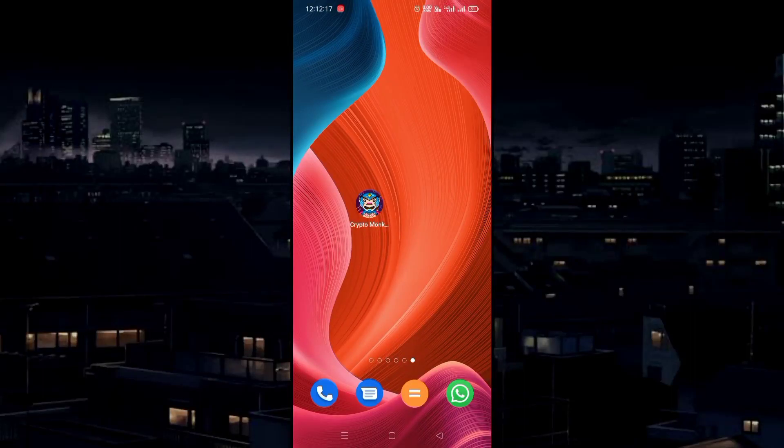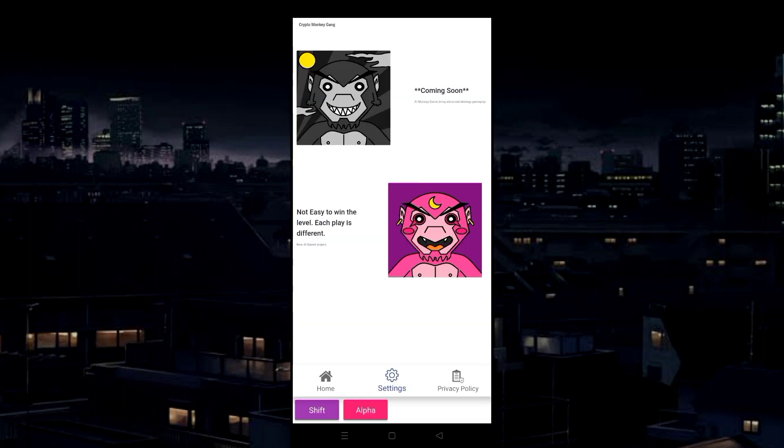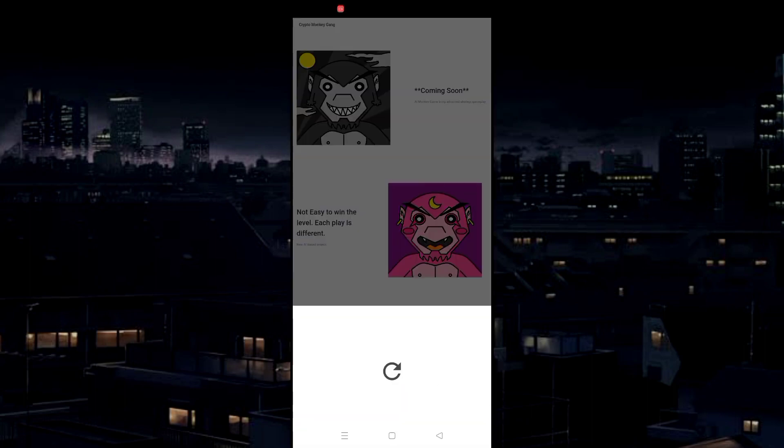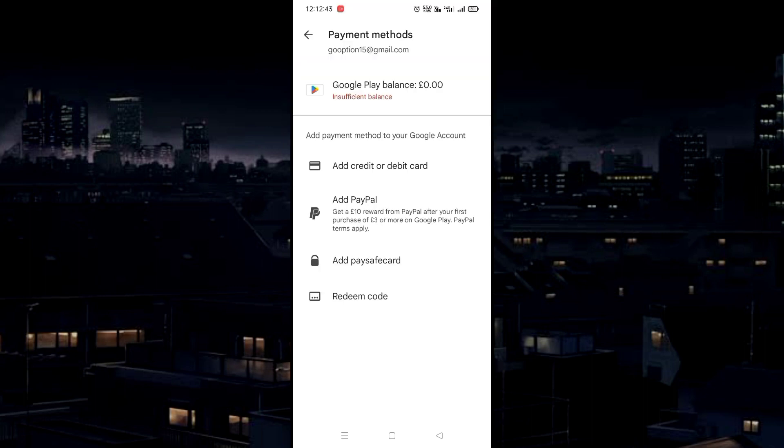We'll see how to change the Play Store payment account and in-app purchase account email. As I open any app and try to add an amount, it asks to make a transaction from this email.